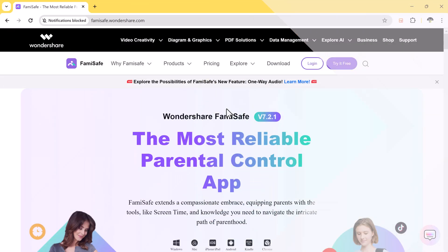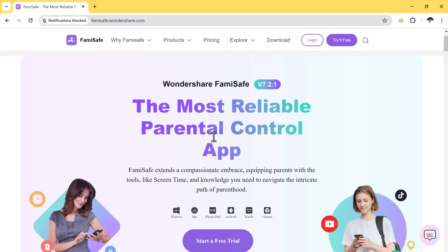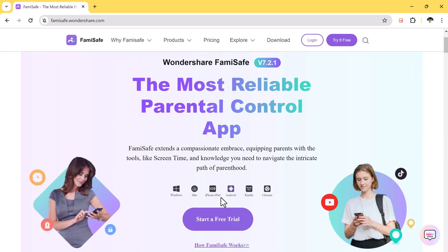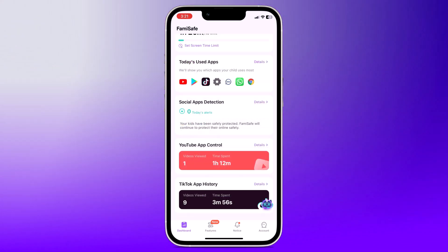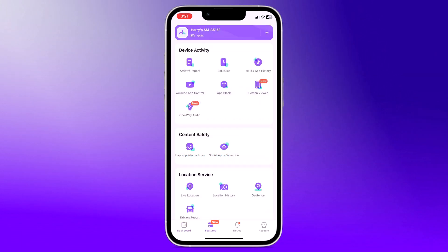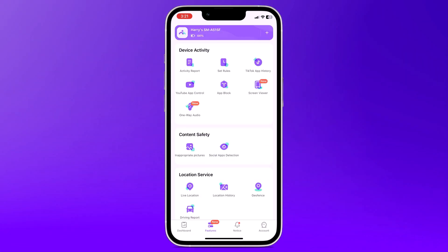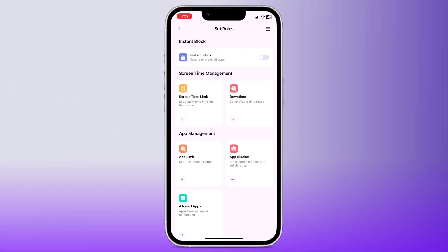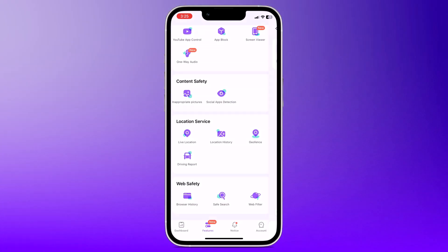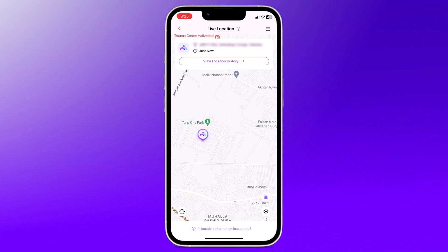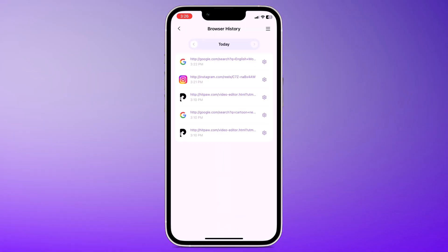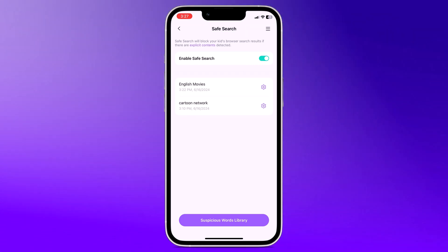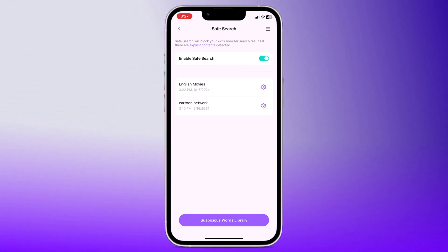But before we get started, I want to talk about Famisafe Parental Control App. If you are worried about your kids' phone habits, you are not alone. As parents, we want them to be safe and responsible online. That's where Famisafe comes in. Famisafe is a parental control app that helps you monitor your child's activity, see their real-time location, set screen time limits for apps, and even block inappropriate websites. Plus, you can get alerts for suspicious activity like flagged keywords or photos. Famisafe gives you peace of mind knowing your kids are exploring the digital world safely. The download Famisafe today link is available in the description below.